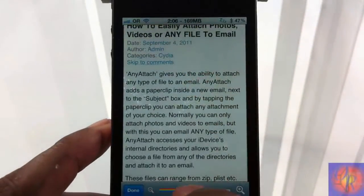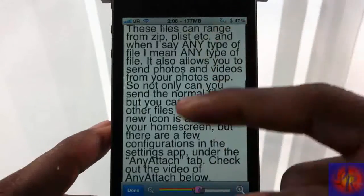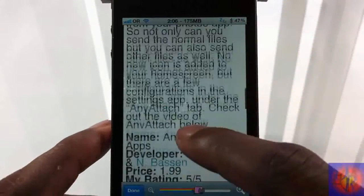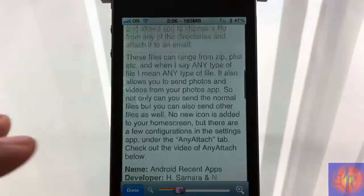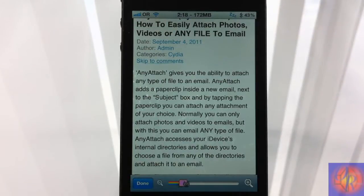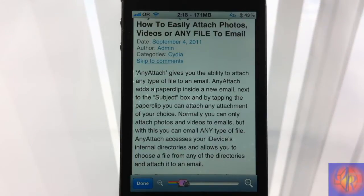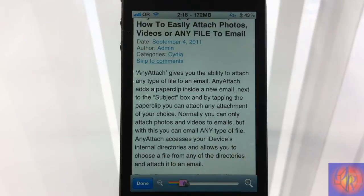That's basically what the tweak allows you to do — adjust the font size when you want to read something bigger. One key thing to bear in mind is that some websites' fonts aren't adjustable, so it won't work for every single site. But for most websites it will work, and that's stated in the description in Cydia.